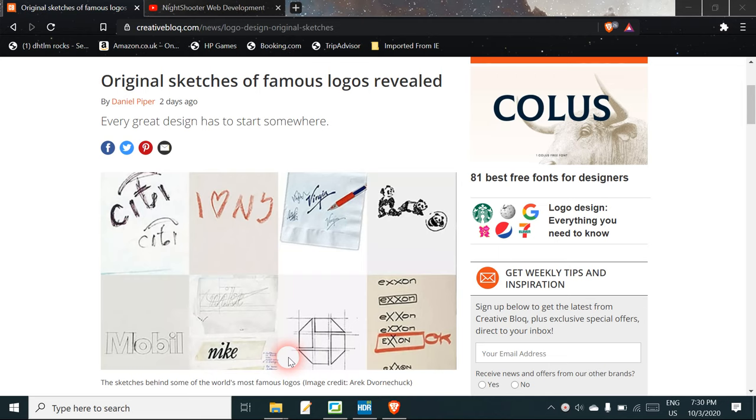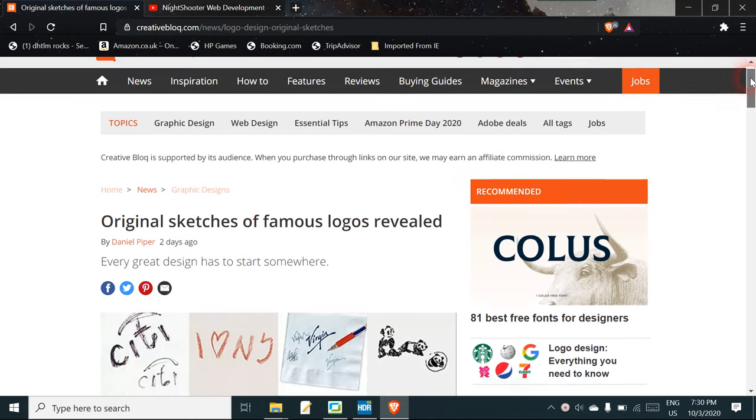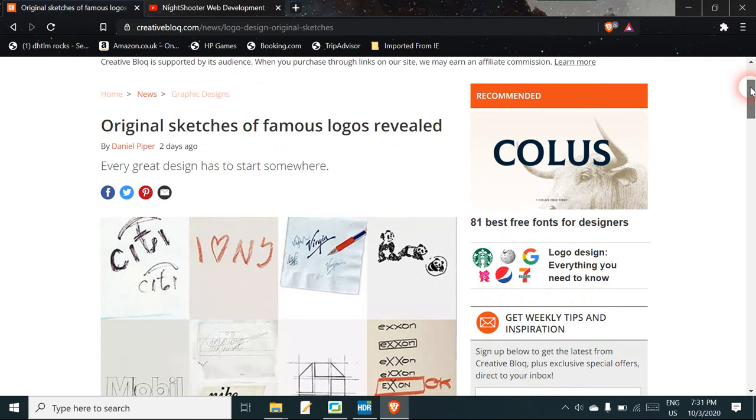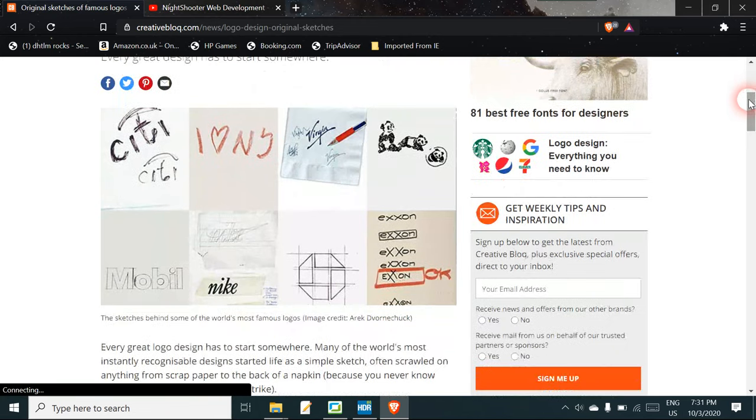Creative Bloc, which I've mentioned before, is a graphic design site that also covers web design. It's from magazines like .net mag here in the UK. I don't agree with everything they say, but that goes for all of us. Anyway, here's an article: original sketches of famous logos revealed.